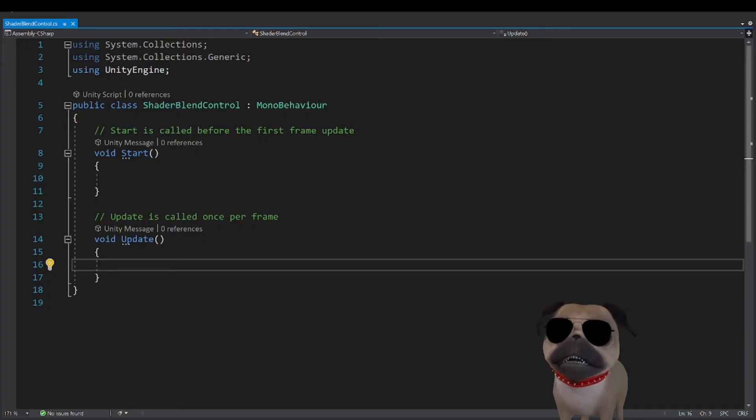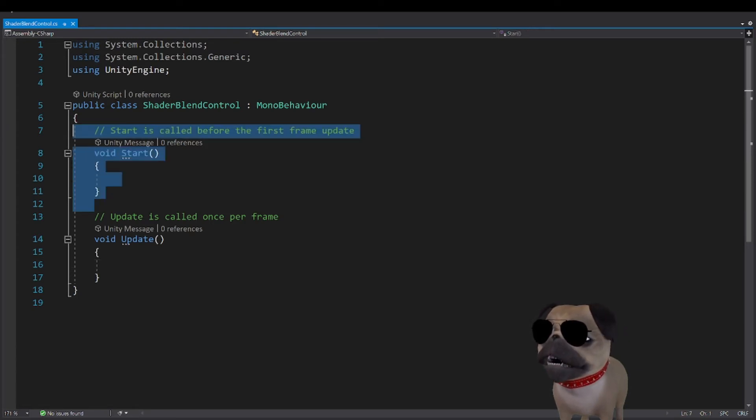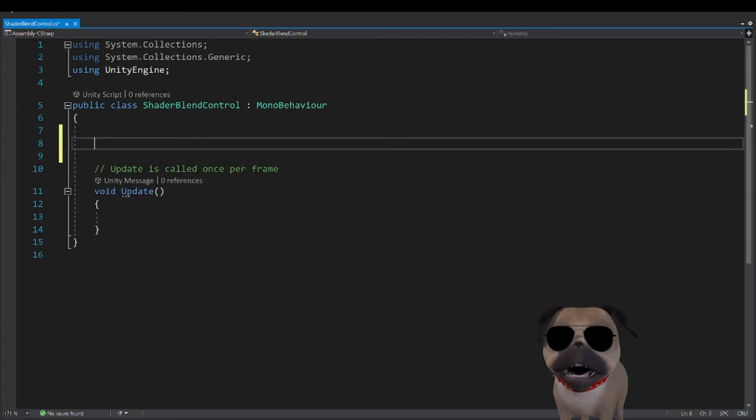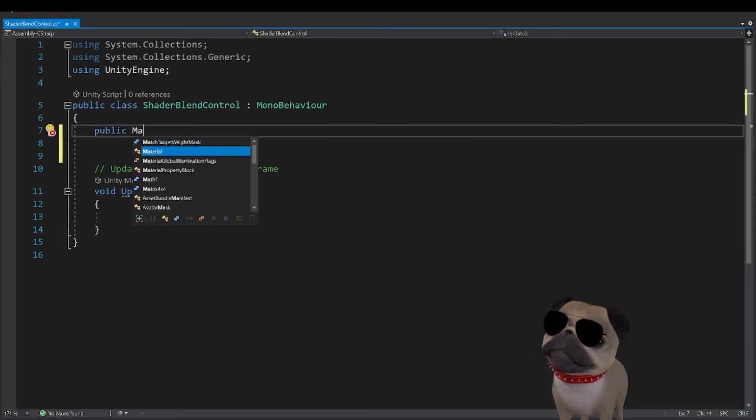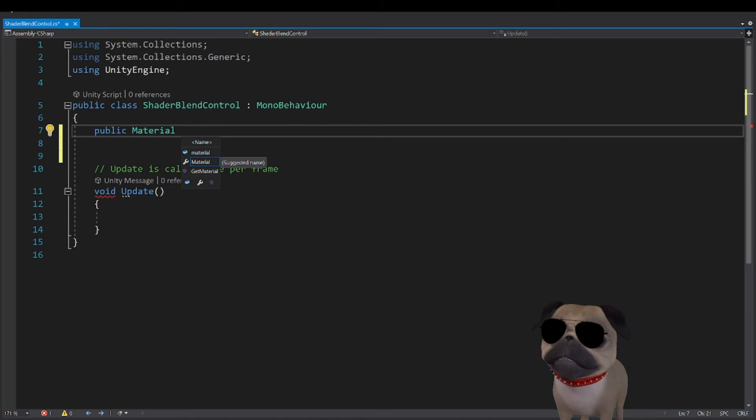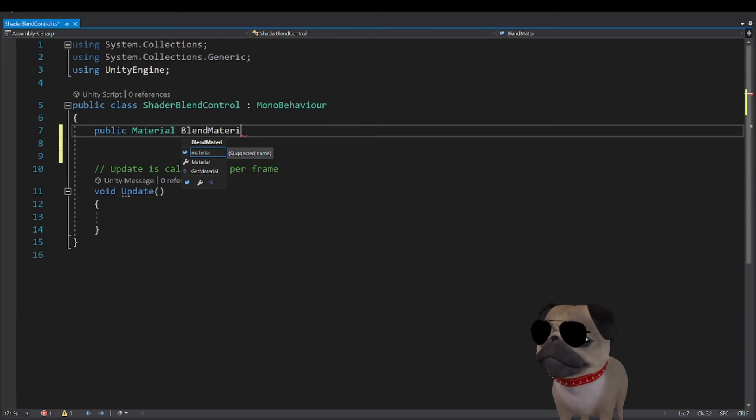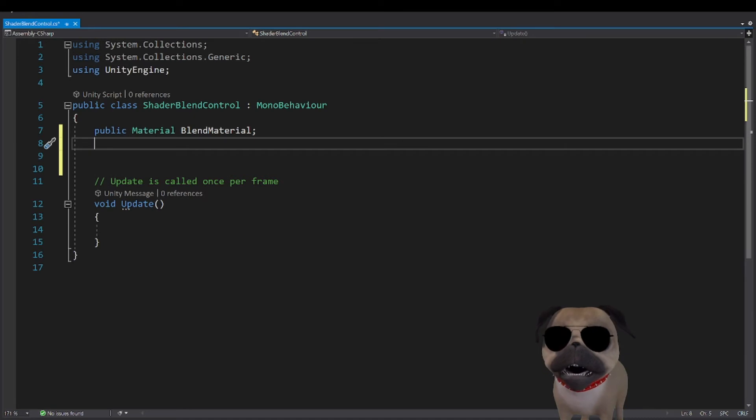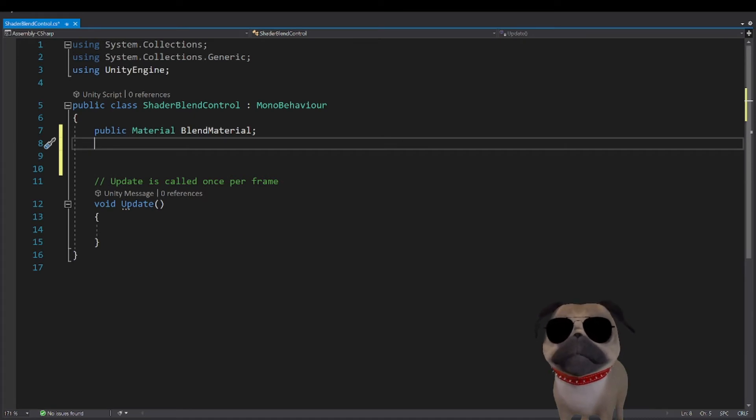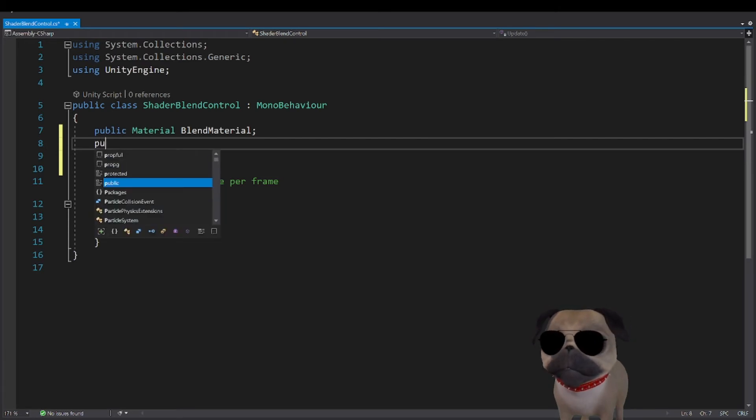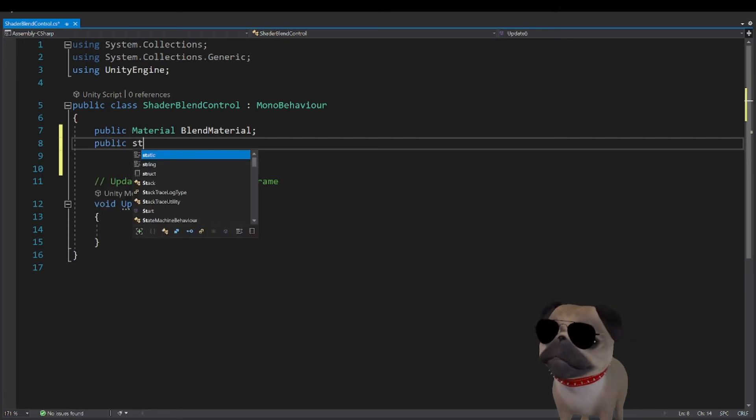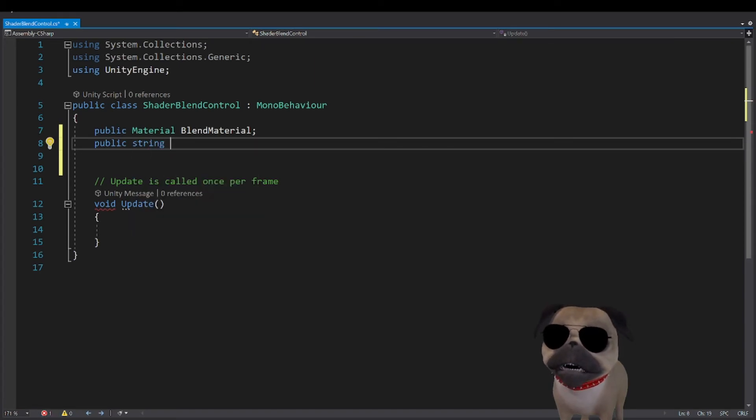Okay, so part two is writing the actual script that changes the value. First thing we are going to need is a reference to that material. We are also going to need the name of that property that we just created on the shader. So we're going to need that.